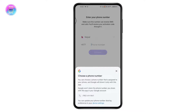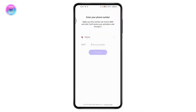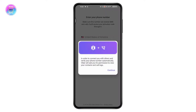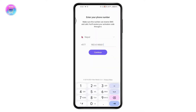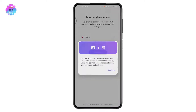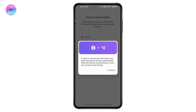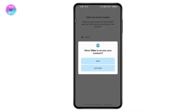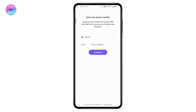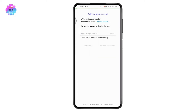Enter your phone number — choose your country code, then enter your mobile number. Once done, tap Continue, then tap Continue again and tap Allow.